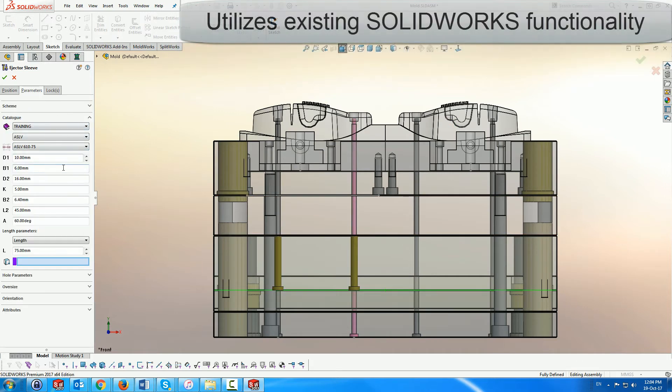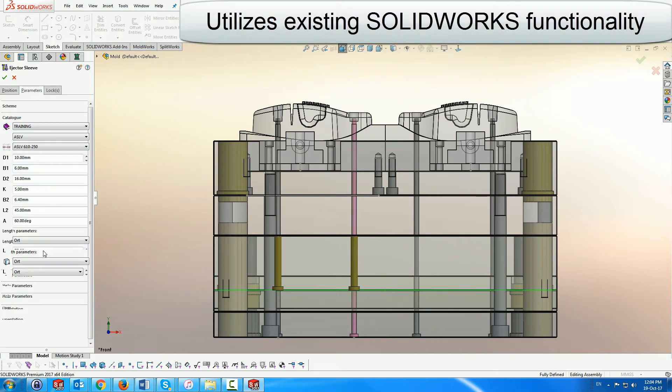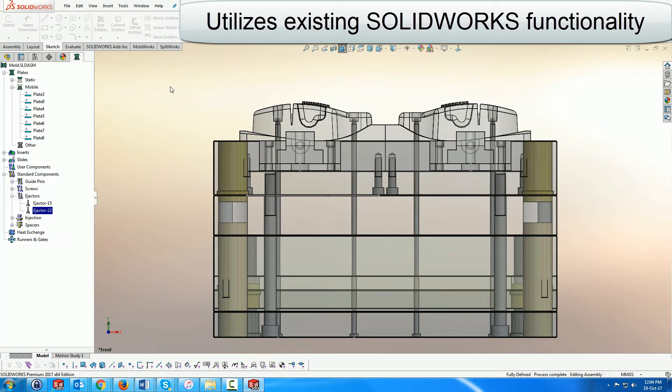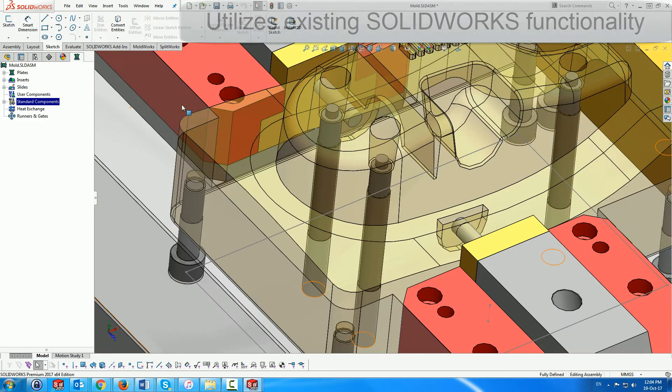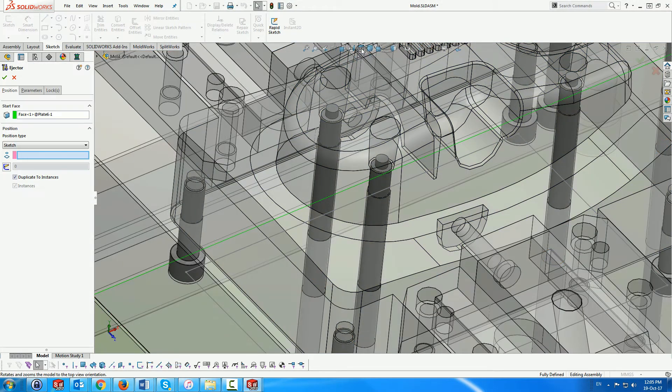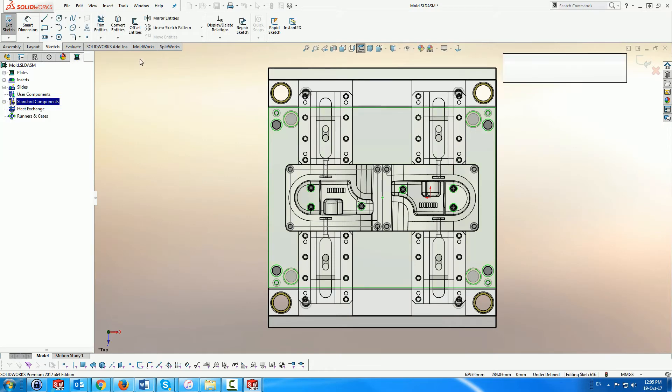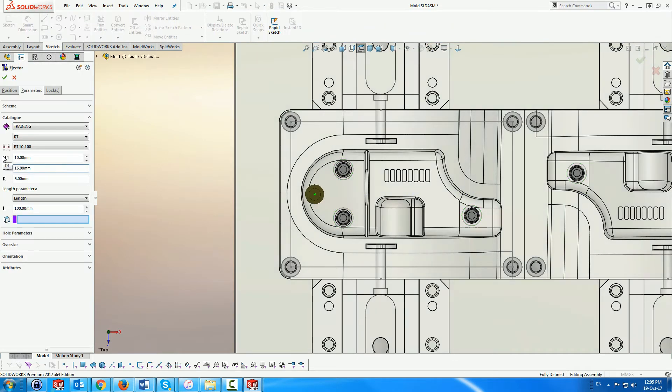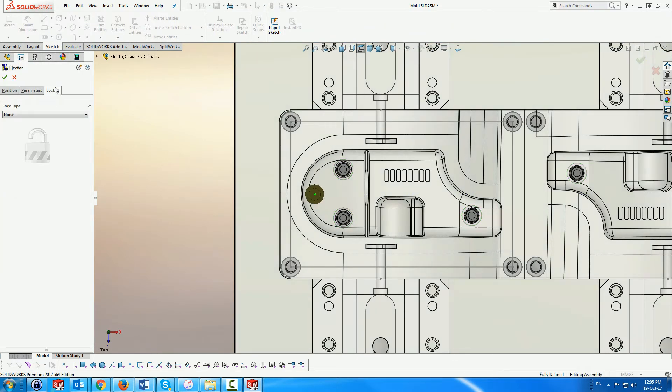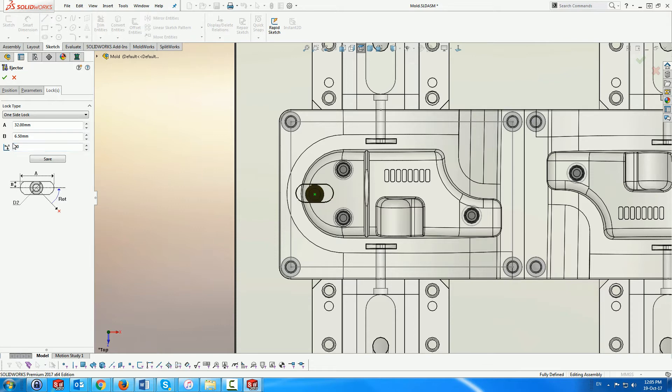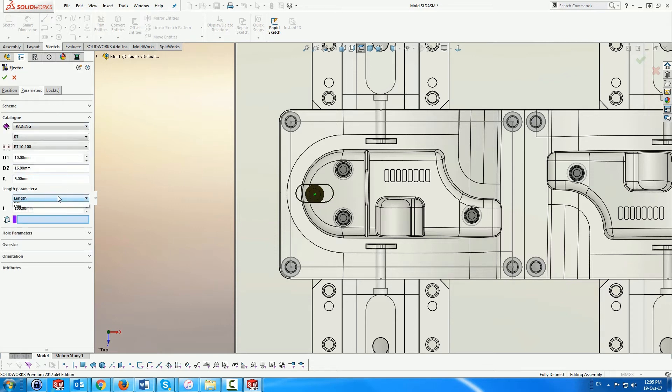MoldWorks uses as much of the standard SOLIDWORKS functionality as possible, like sketches for positioning points, so that you do not have to learn more than you already know, and incorporating the superior technology offered by SOLIDWORKS wherever possible. Here we show the creation of a trim ejector with a one-sided lock to keep it in place.